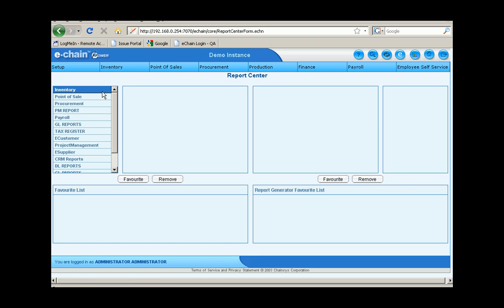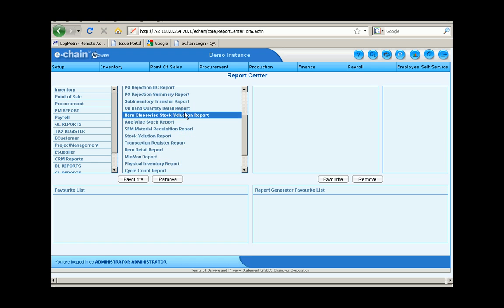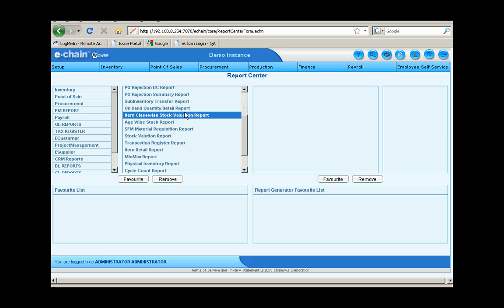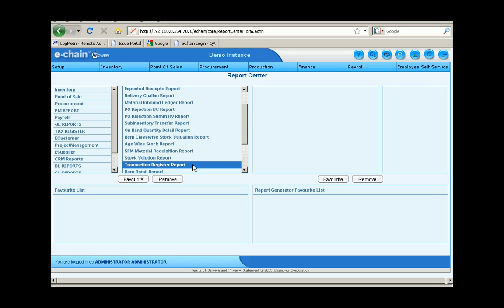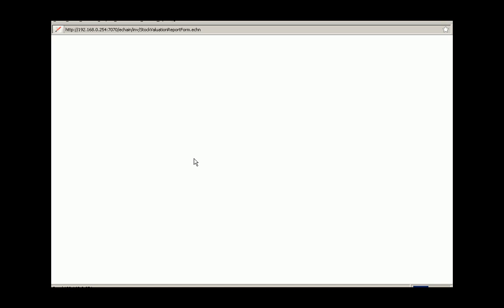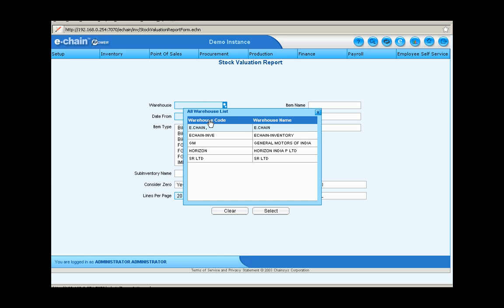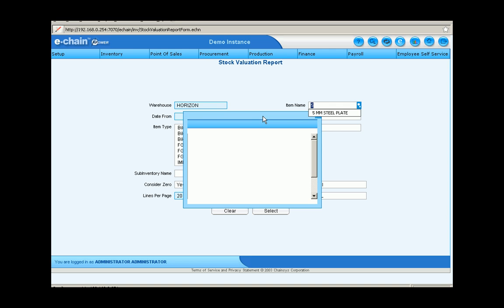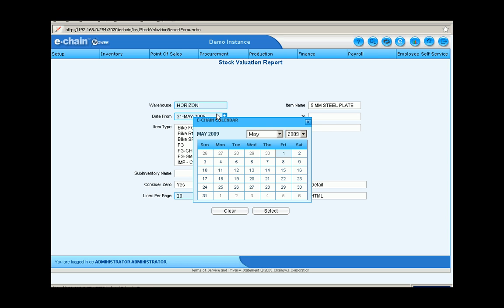We'll close out of that and go back into the report center in the inventory reports. And we'll have a look at a stock valuation report today. We'll just populate the warehouse details again, the item name date that it's from.